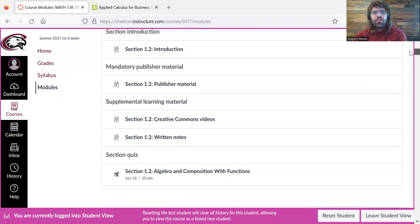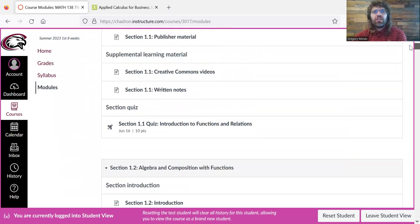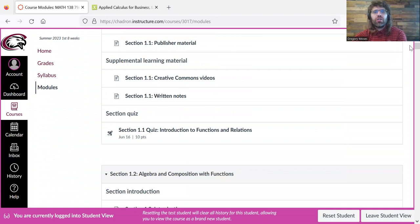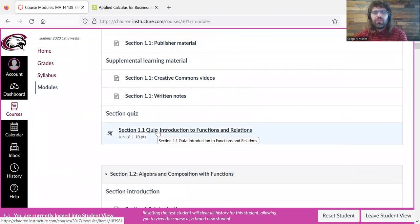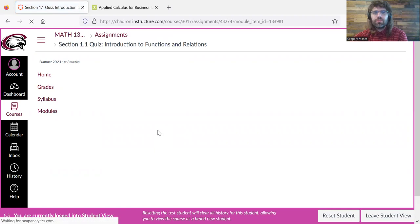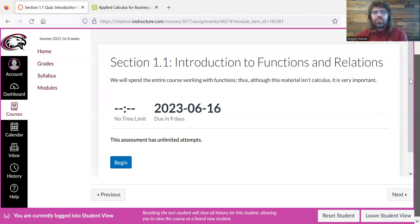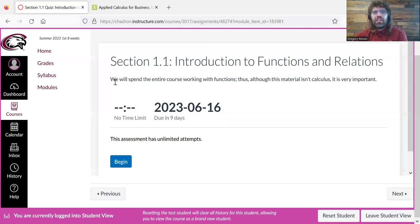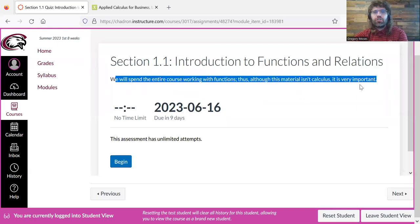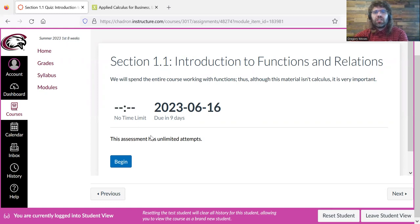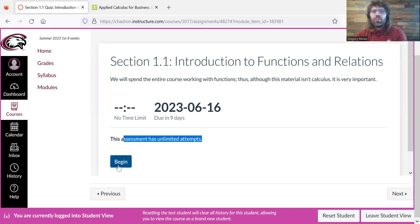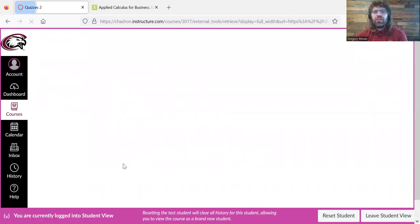So let's take the section 1.1 quiz. We see any introductory remarks I have. We see that there is no time limit, and we see that we have unlimited attempts, just like I said in the previous video. So we press begin.